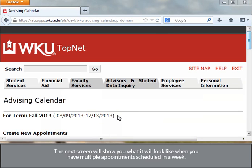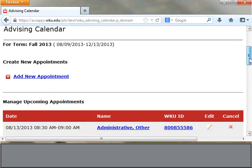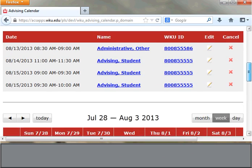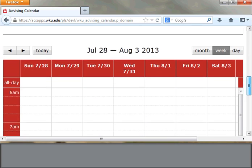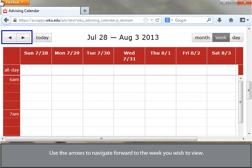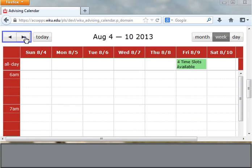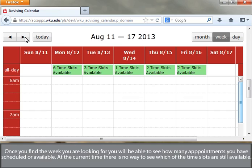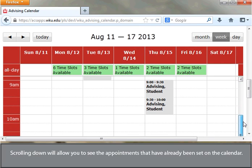The next screen will show you what it looks like when you have multiple appointments scheduled in a week. Use the arrows to navigate forward to the week you wish to view. Once you find the week you are looking for, you will be able to see how many appointments you have scheduled or available. At the current time, there is no way to see which of the time slots are still available. Scrolling down will allow you to see the appointments that have already been set on the calendar.